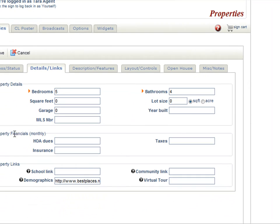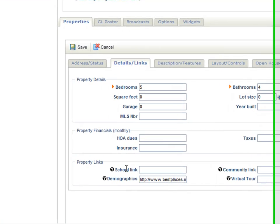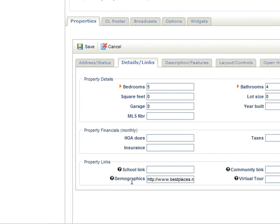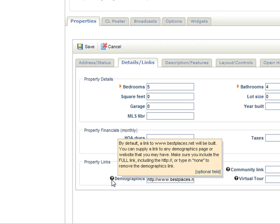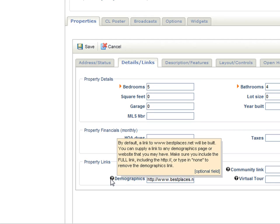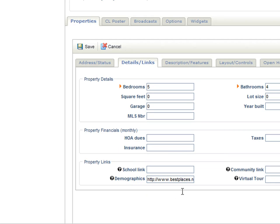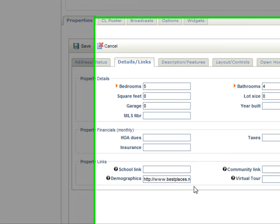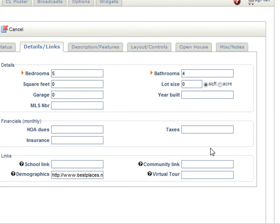The property financials you can put here as well. And the property links — a school link, a demographics link which is already defaulted to bestplaces.net but you can supply a link to a different one if you'd like. There's also a community link and if you have a different virtual tour you can put the link here.